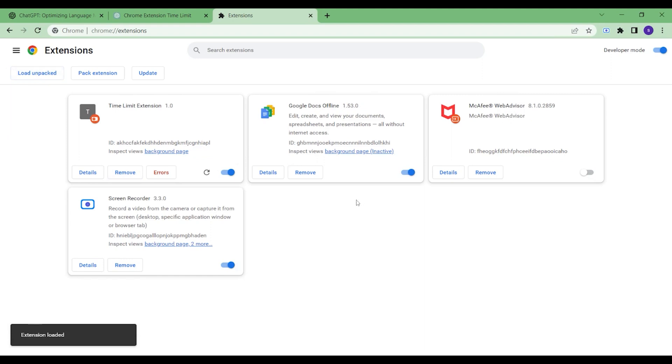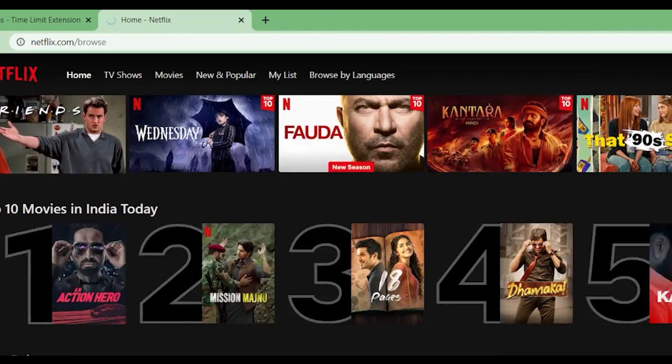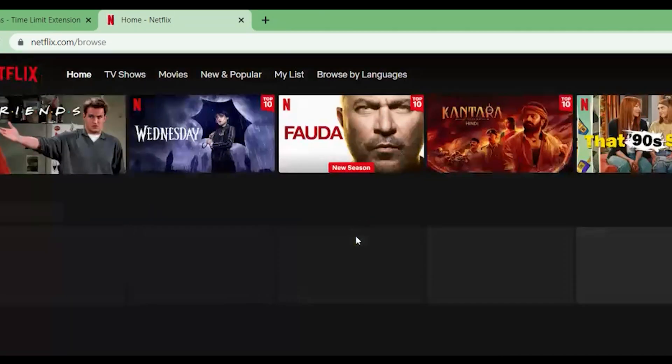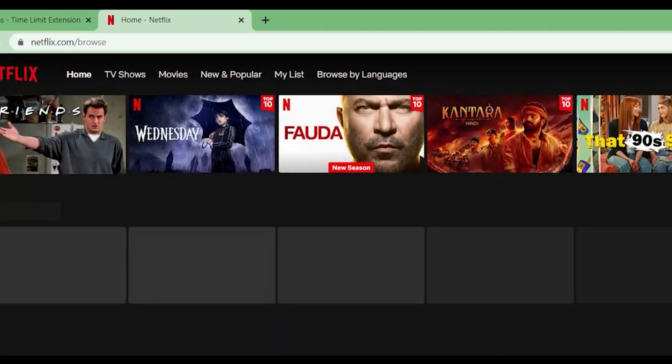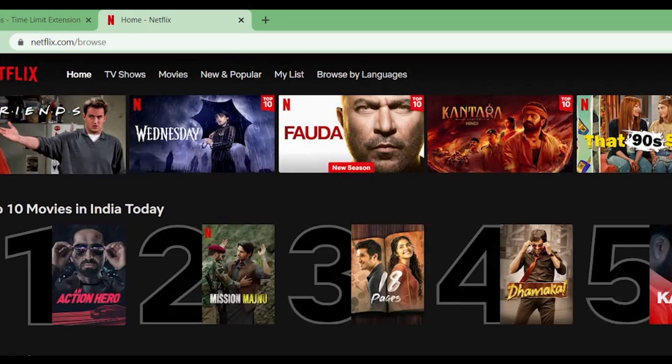We try to see if it works. We open Netflix and wait. As we had set the time to one minute, I further reduced it to 30 seconds so that we can see the result faster.